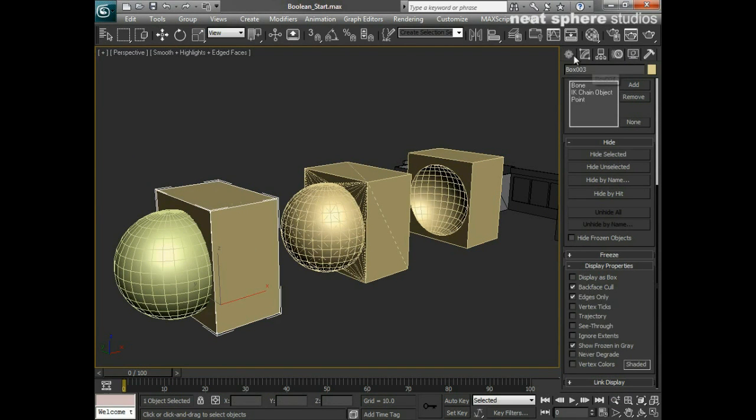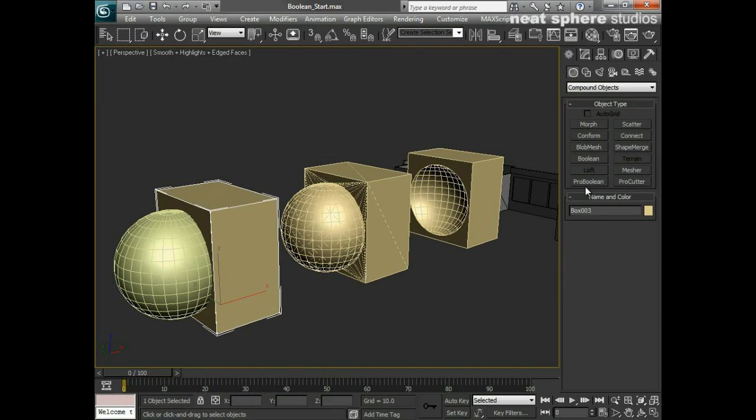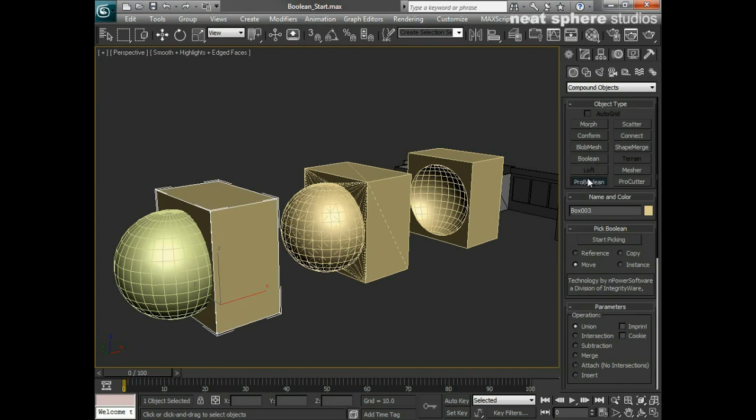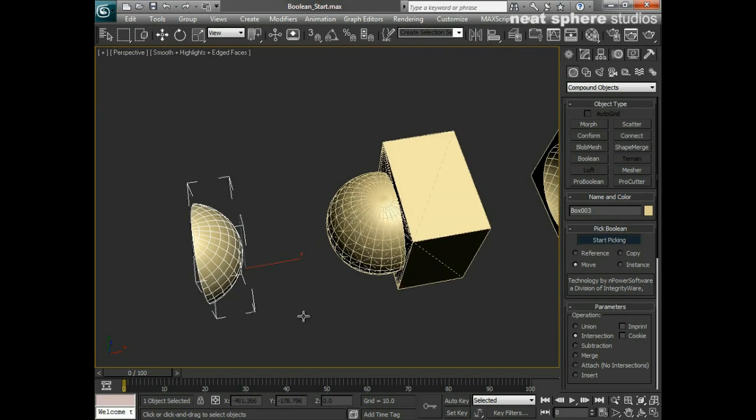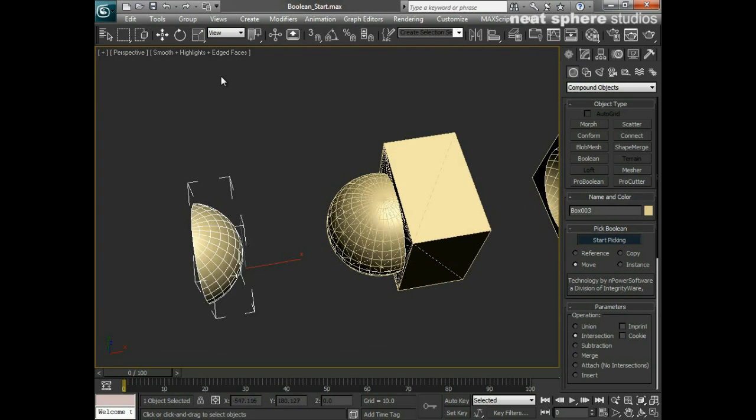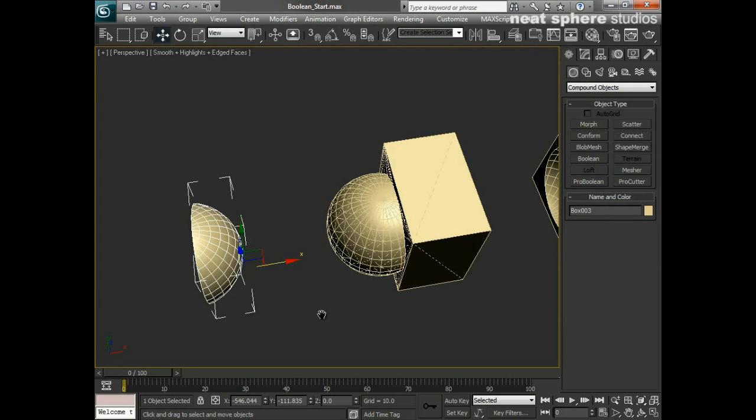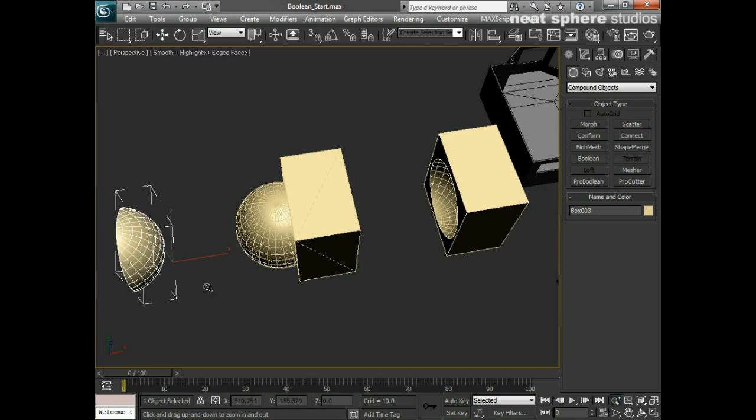Now I'll take the last box and I'll say pro boolean. In this case what I'm going to do is I'm going to pick the intersection, which is the other common one you'll want to do. I'll say start picking and I'll pick the sphere, and you can see what we've now got.